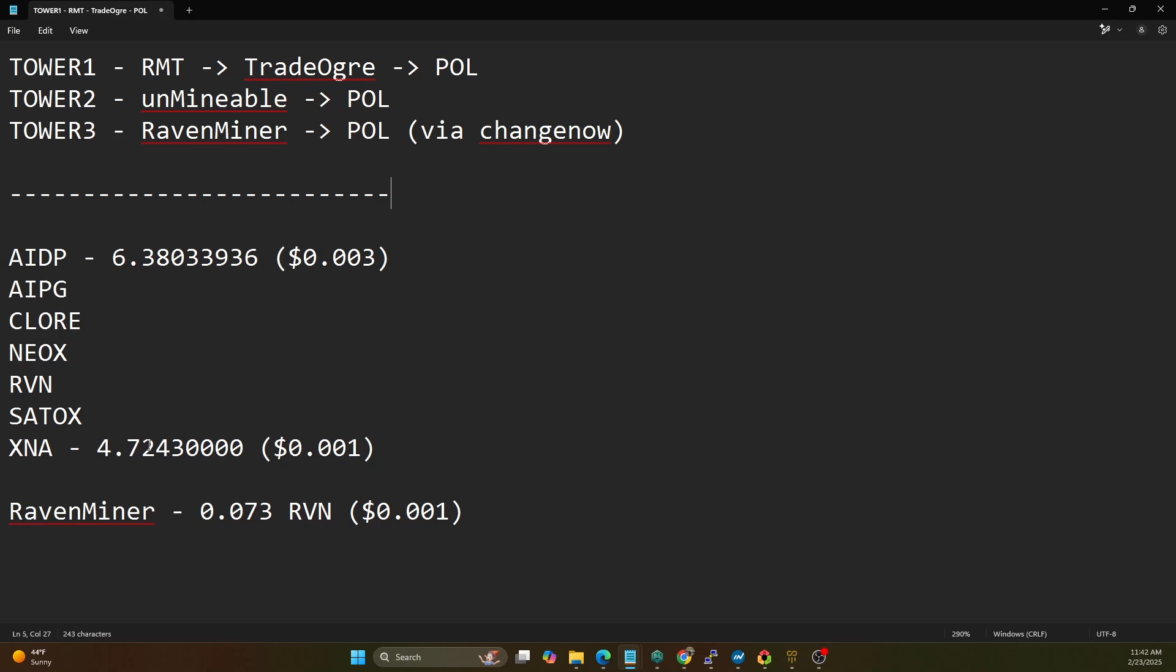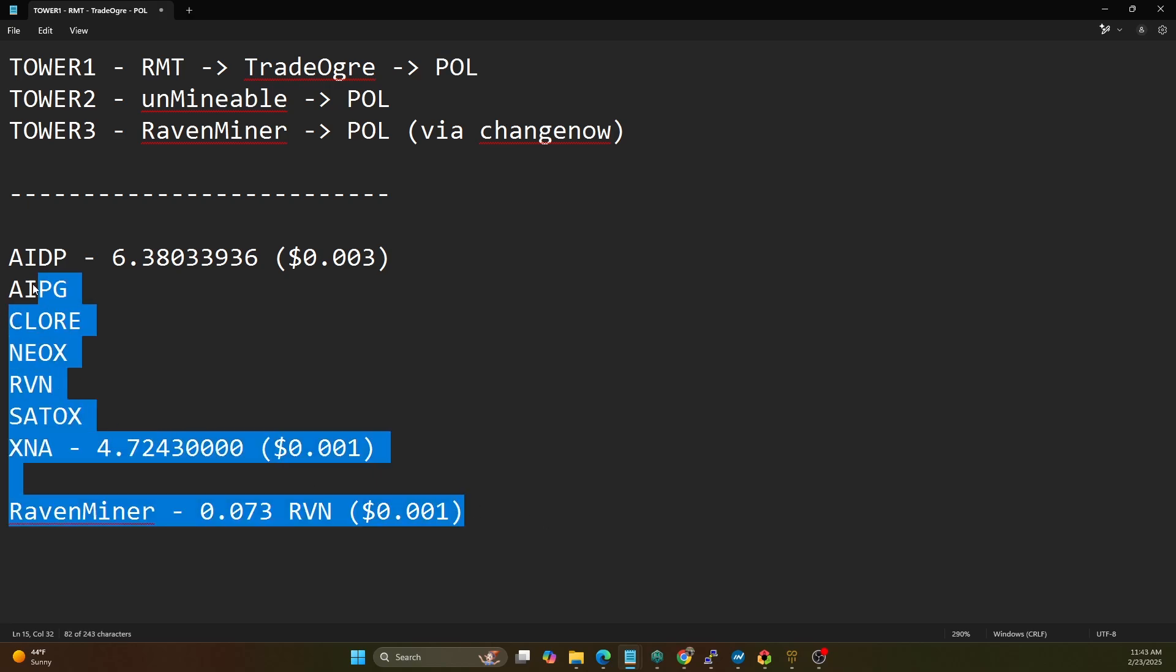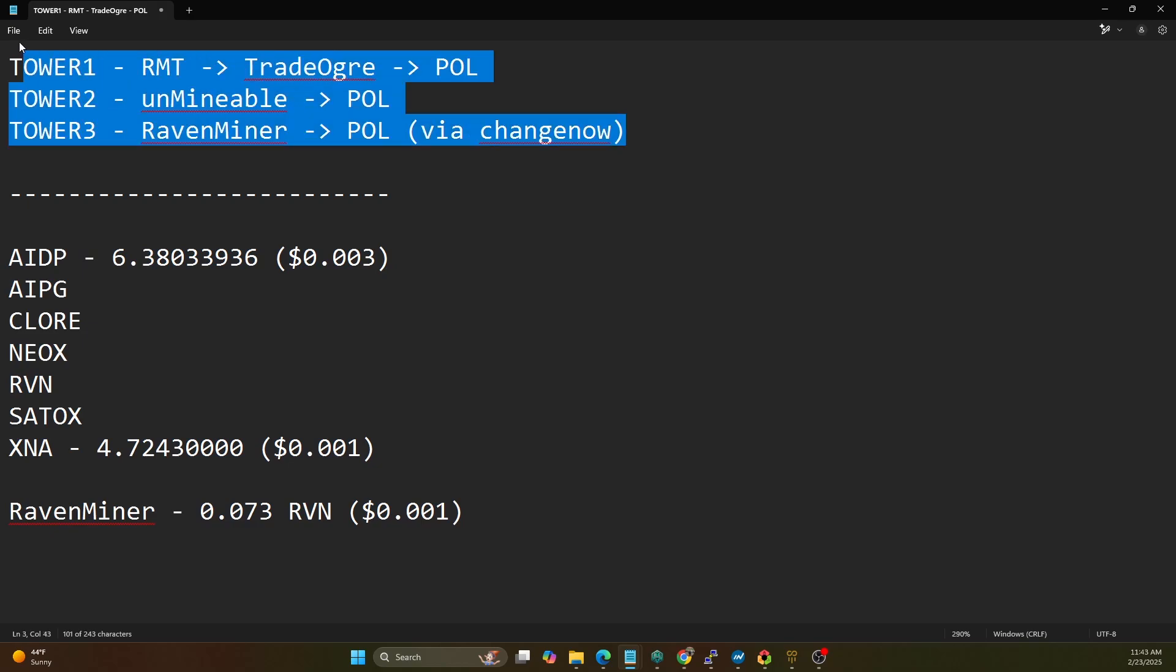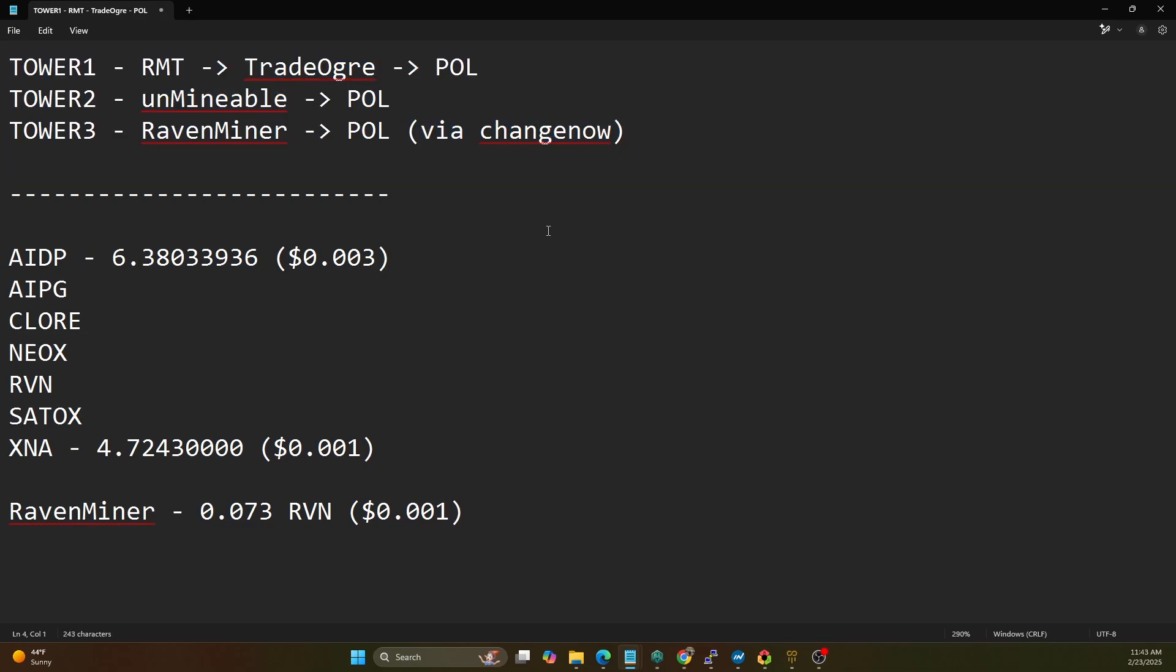And just full disclaimer from a tracking perspective, I logged into TradeOgre, I did have a little bit of a balance on Neurai and AIDP, so I just want to put those in here. It's a very small amount - AIDP was three tenths of a cent, XNA was one tenth of a cent. And then on the Raven Miner pool we have one tenth of a cent in rewards. So just tracking this for your full transparency.